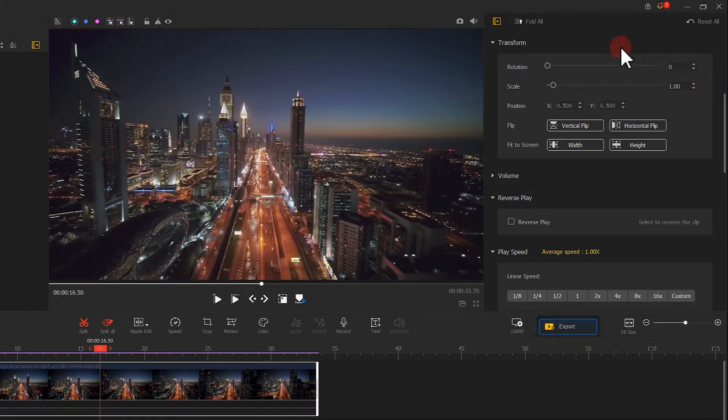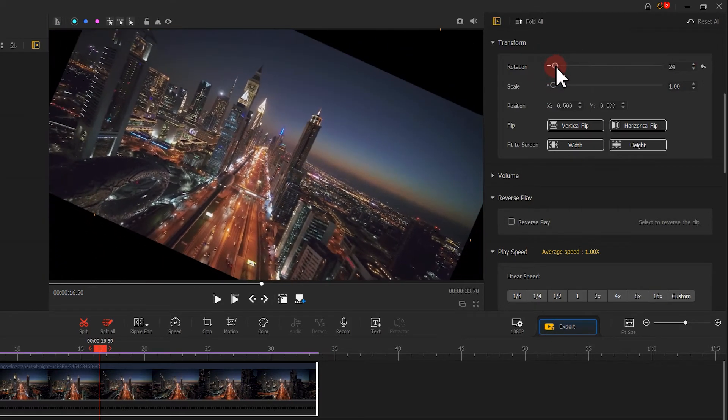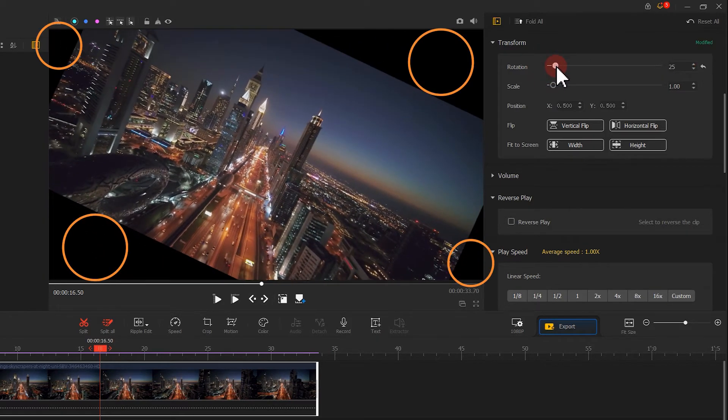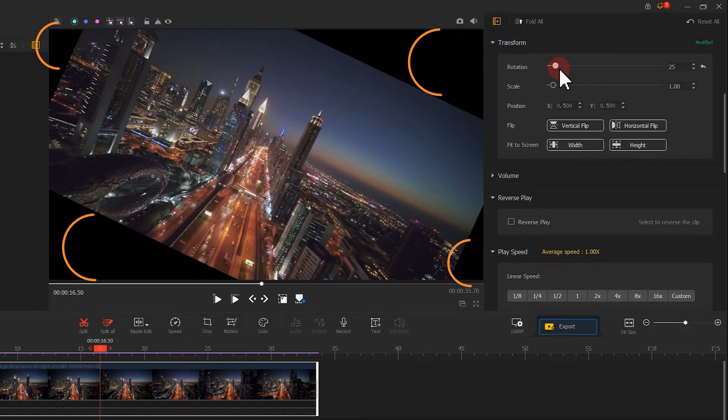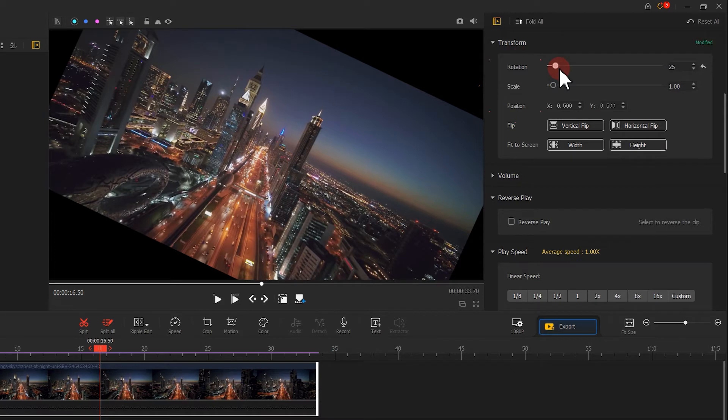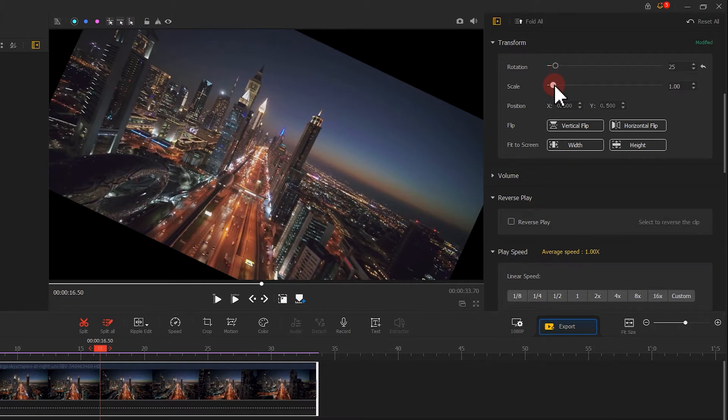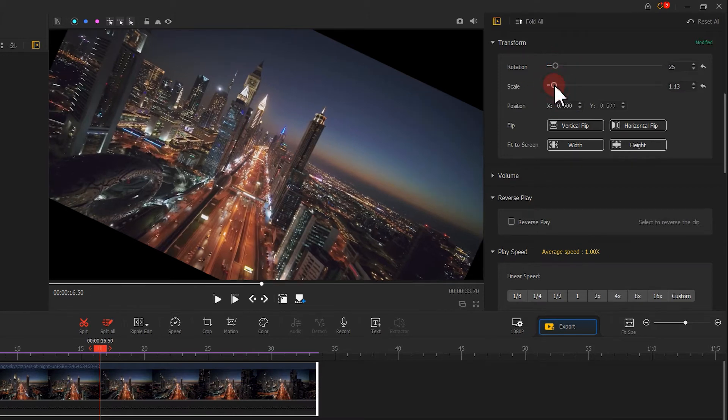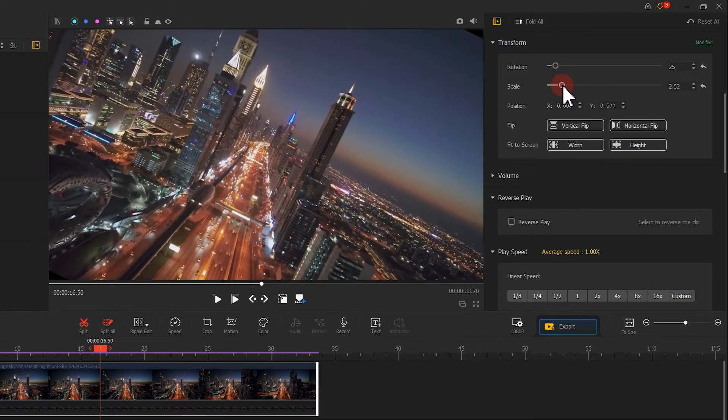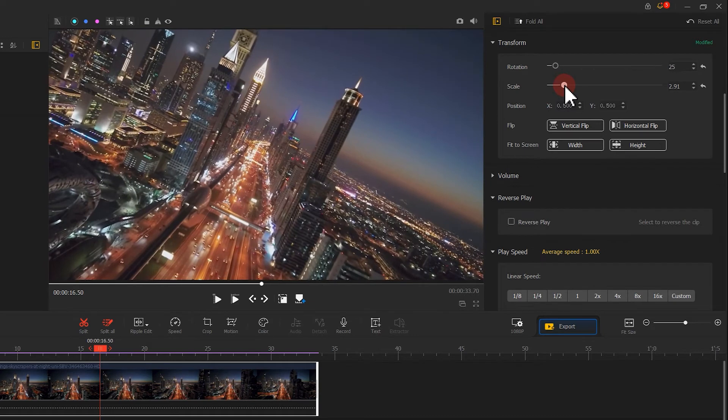You might sometimes run into black edges in your video as you rotate it, which could get the image look a little bit unattractive. If you are confronting such a situation, try zoom the image with the Scale tool to get the black edges removed and achieve a better frame. Well, again, simply move the Scale slider here and you are done.